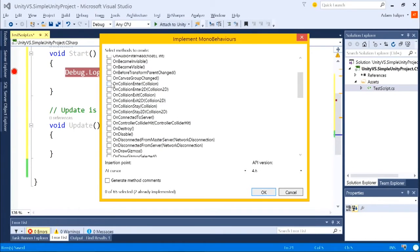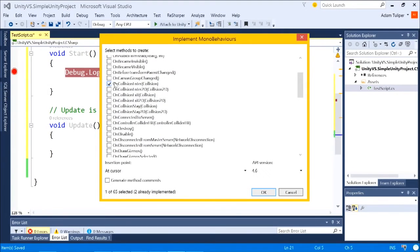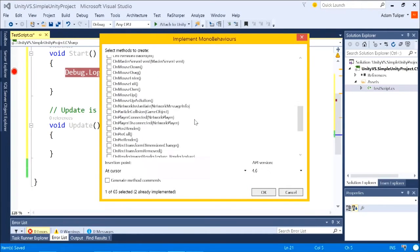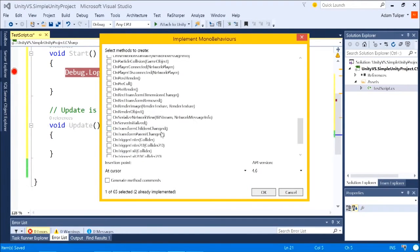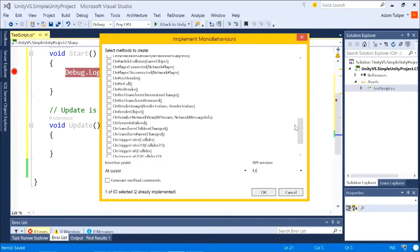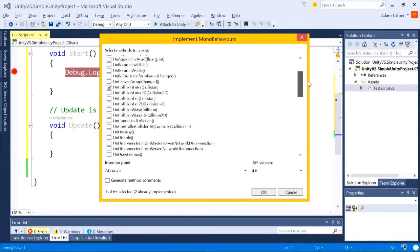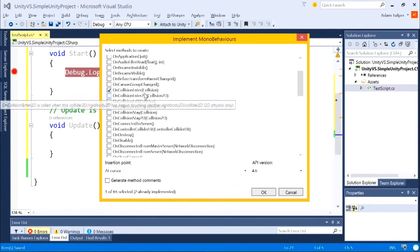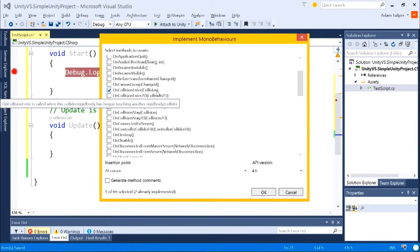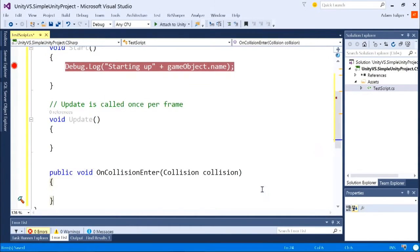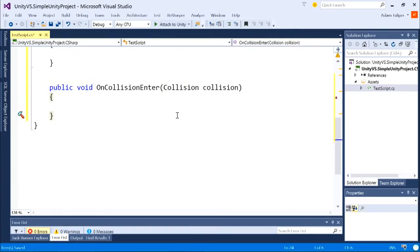So for example, I want to know when this object has collided with something. Now, if you know the method signatures by heart for all of them, you can type them out. I forget them, yes, because some things get a little confusing. Like for example, on trigger enter takes a collider, but on collision enter takes a collision object. So kind of remembering which one gets what when, I can just say okay, and it generates the method for me. Boom.